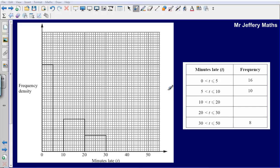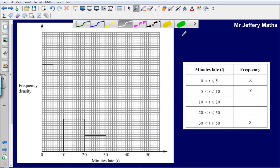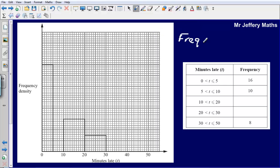Hello and welcome to another maths video. Here we're looking at interpreting histograms — filling in missing frequencies and also completing a histogram from information given. The key thing to remember here with histograms is that frequency is represented as an area.